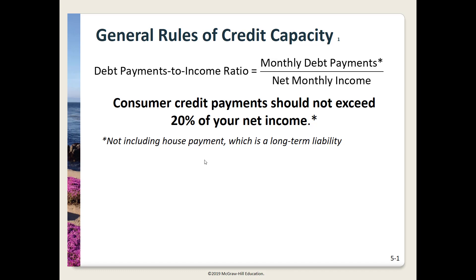Here we have some of the general rules of our credit capacity. Recall that you learned about the debt payments to income ratio in your LearnSmart chapter. In this formula we take our monthly debt payments and divide it by our net monthly income — the income you take home. Note that consumer credit payments should not exceed 20 percent of your income, and that does not include your house payment, which is considered a long-term liability, typically on a mortgage of 15 to 30 years.